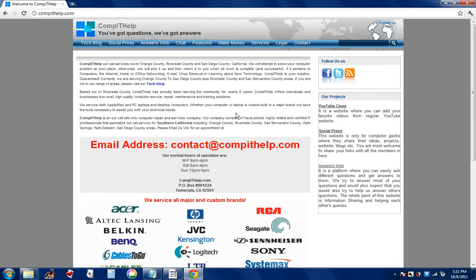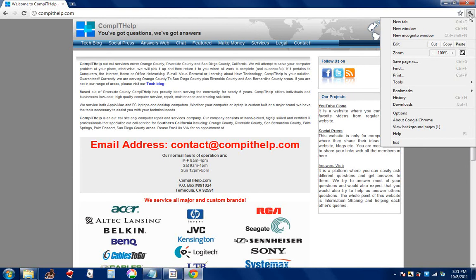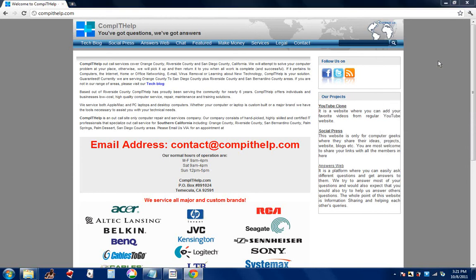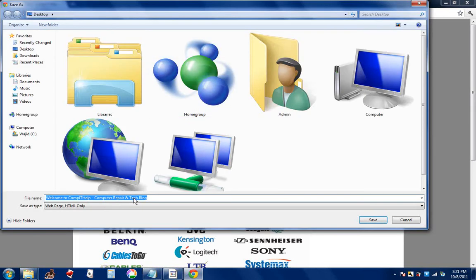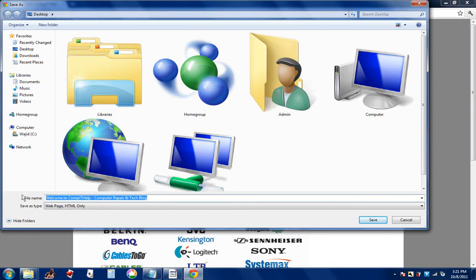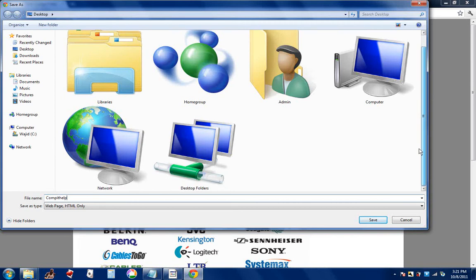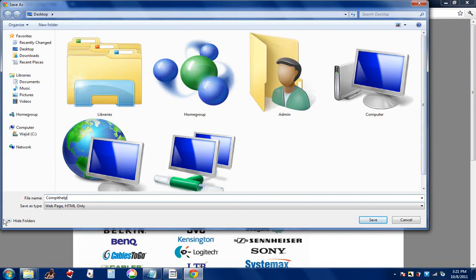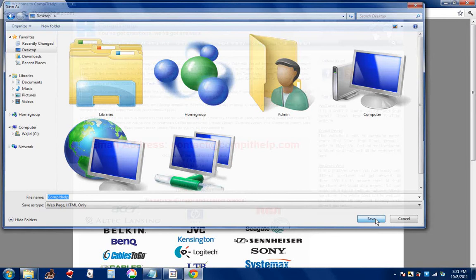You go to File, Save Page As. For the file name, I'm going to put down 'comithelp,' and save as type Web Page HTML Only. Make sure you clicked on Desktop—that's where you're saving it—and click on Save.